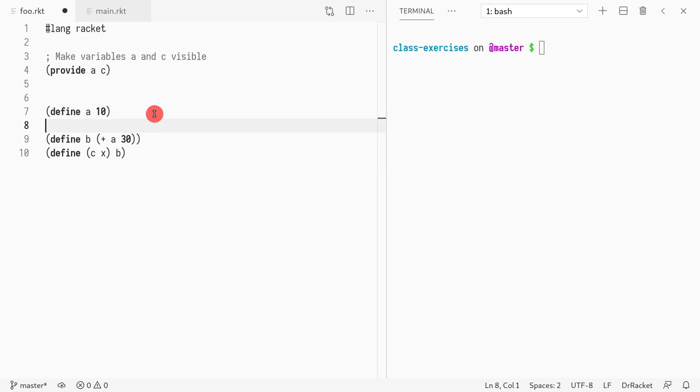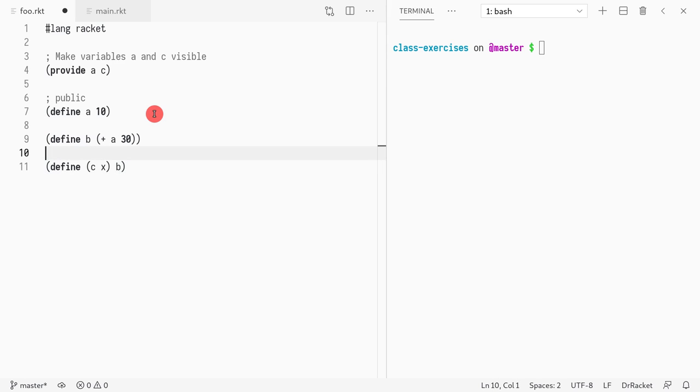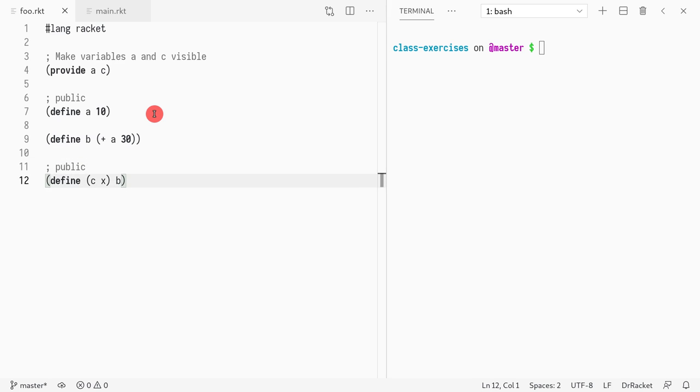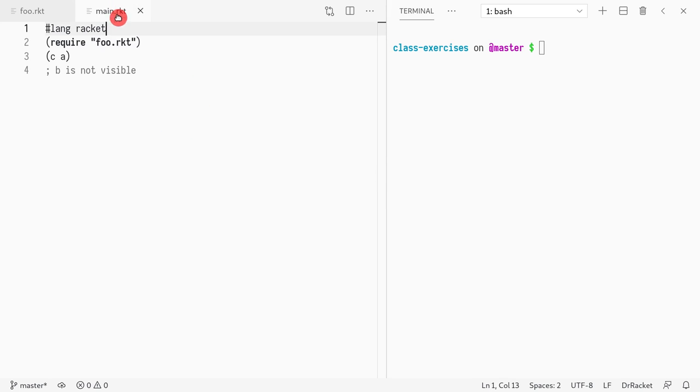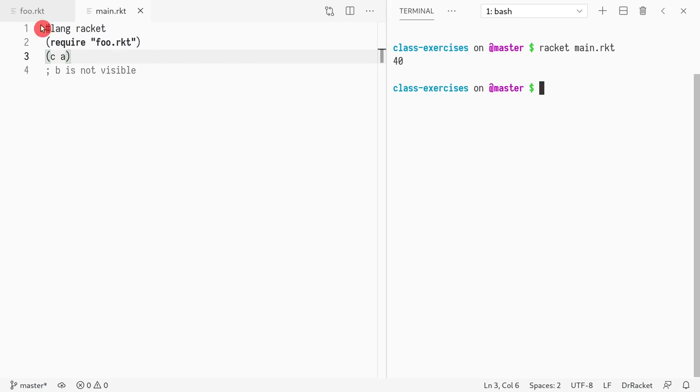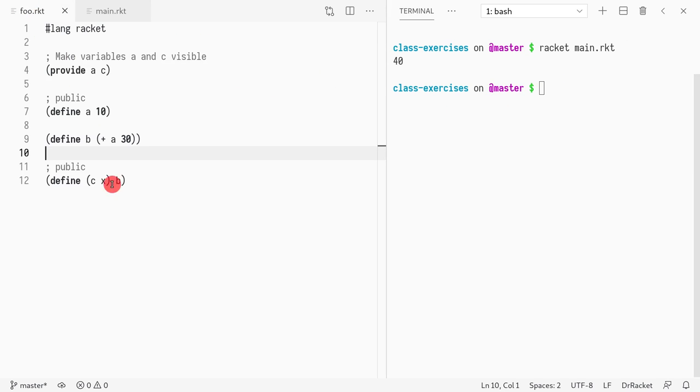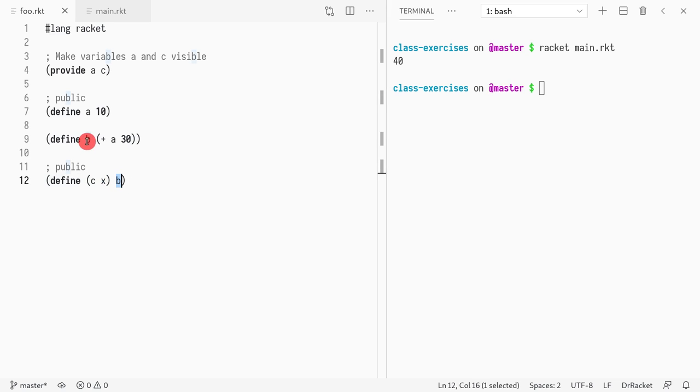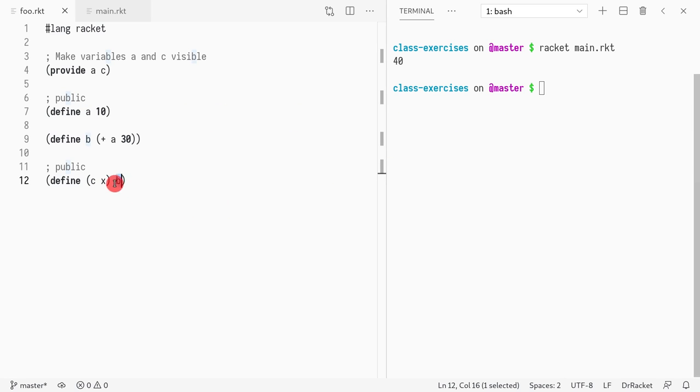In this code, we said we want to make this one public, and make this one public. Now let's see how it's being used. The only thing we see here is that we called c of a, and when we ran that, it got 40. Why did it get 40? Because first of all, x is ignored, so then it does b. What is b? a plus 30. What is a? 10. So 10 plus 30 is 40.